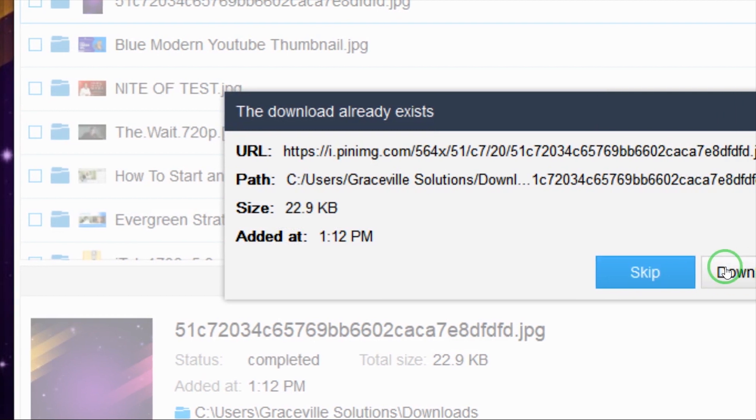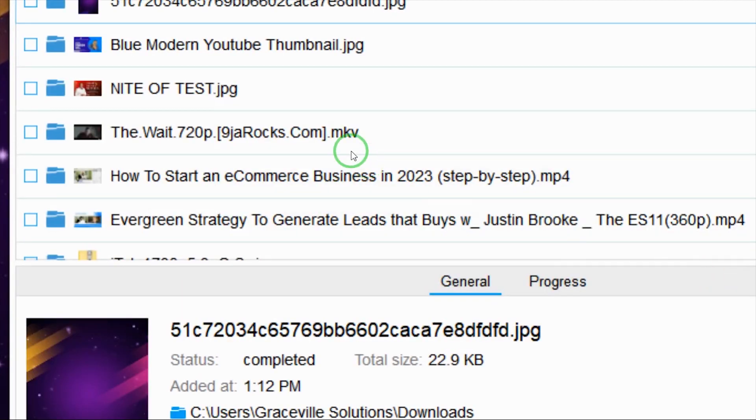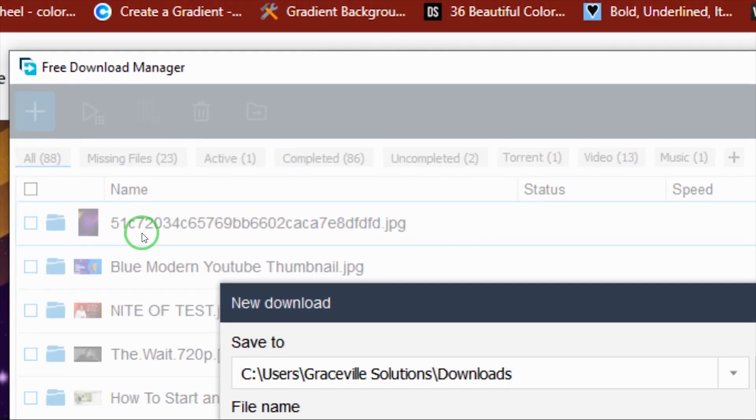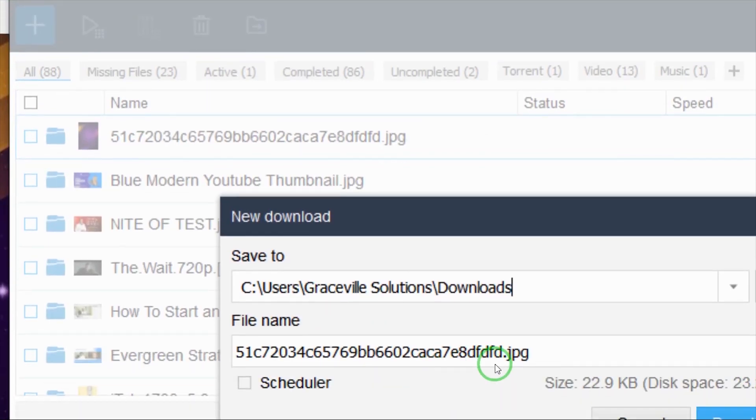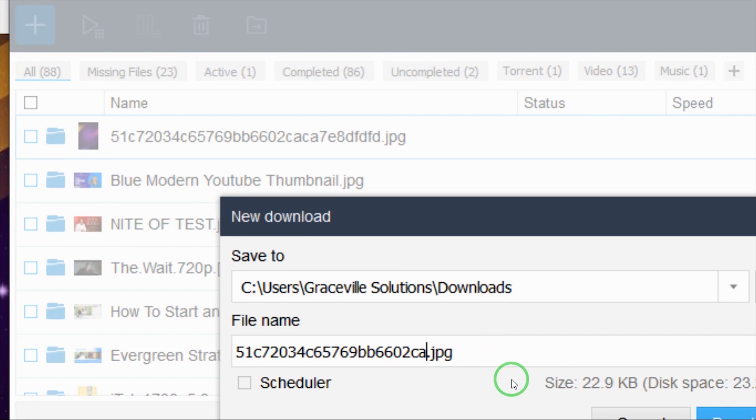So as you can see right here, all I just need to do right now is to rename my image, though it's not compulsive that you should rename your image. You can leave it at the default notation, but I just wish to rename my image as, let's say, Purple HD.